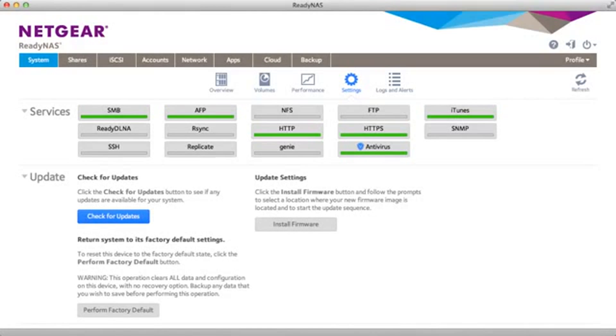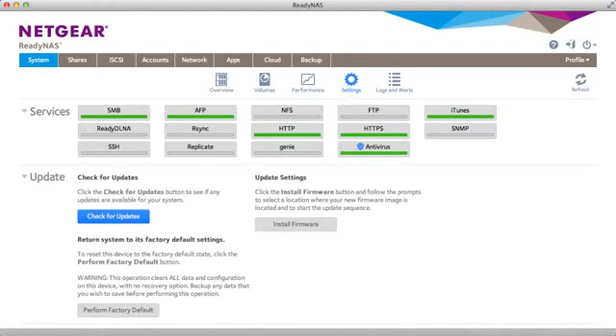Welcome to the world of ReadyNAS. Today we'll be demonstrating the basic steps to set up ReadyDLNA. This will enable you to view media by any DLNA compatible device. You can also view remotely using ReadyDLNA application on iOS or Android.